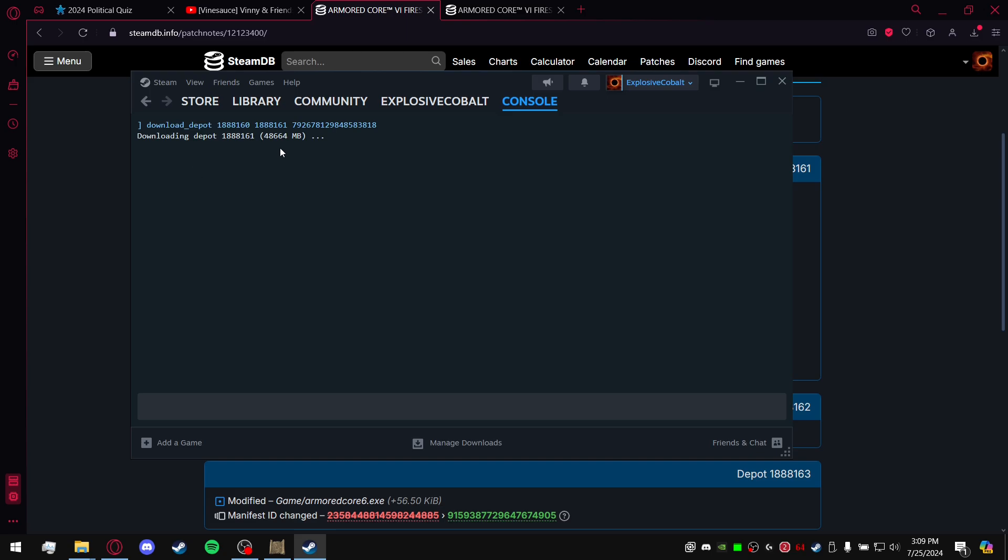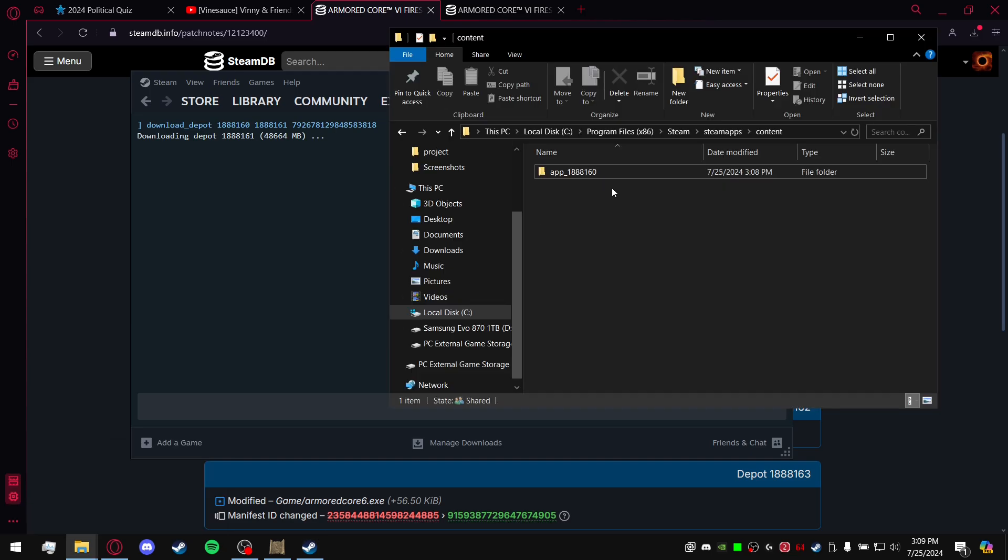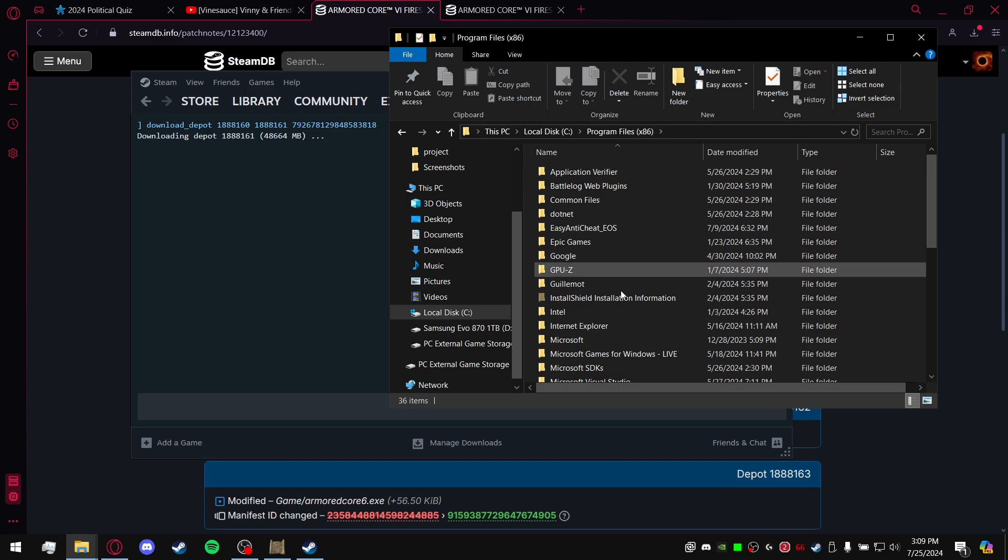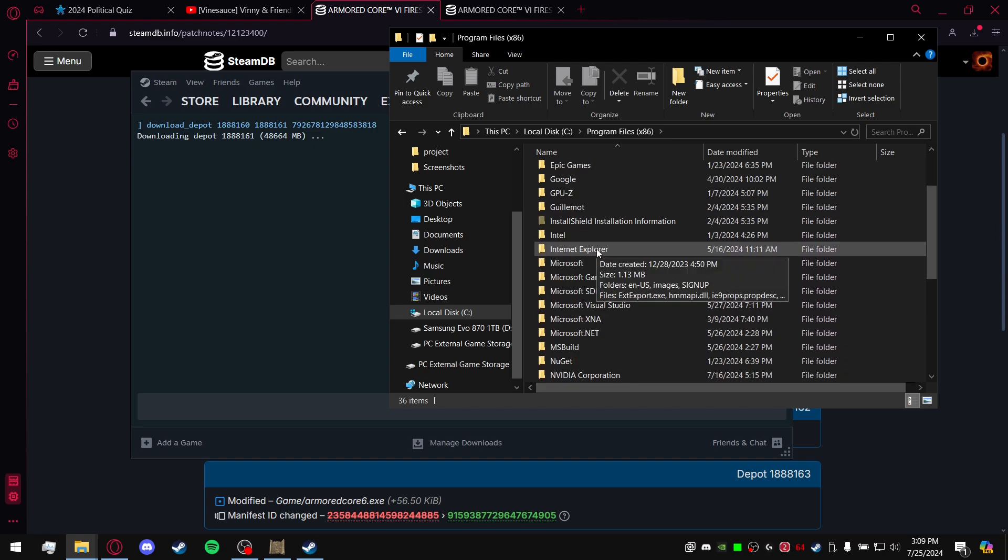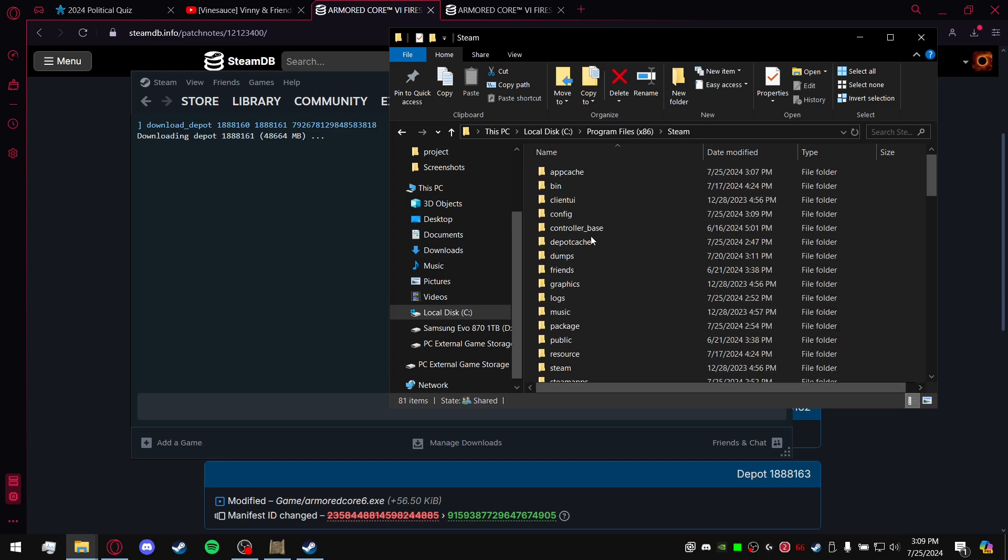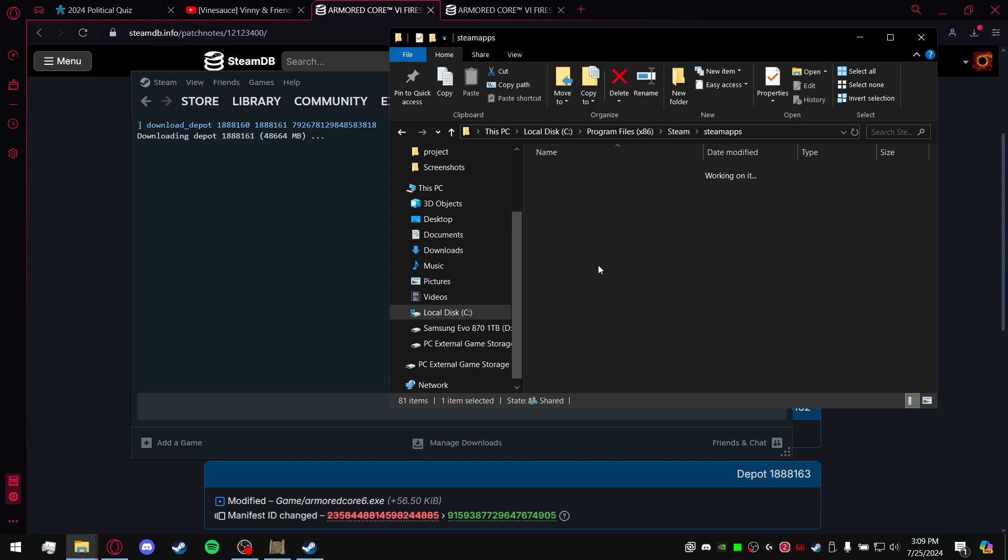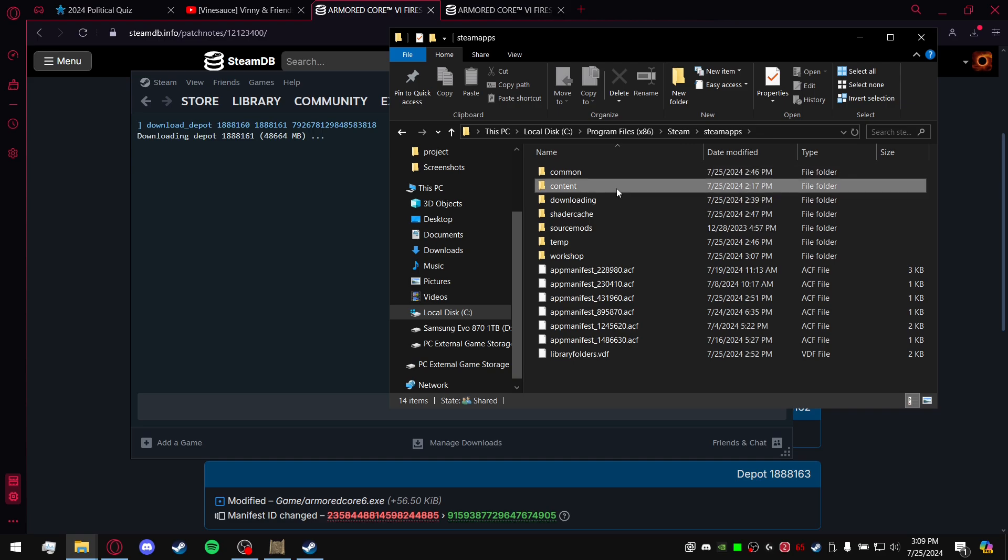And hopefully you'll find a solution there. This is assuming that the downloading of the depot goes accordingly and you'll be good. So after that you will have to go to your local disk C drive, Program Files x86.